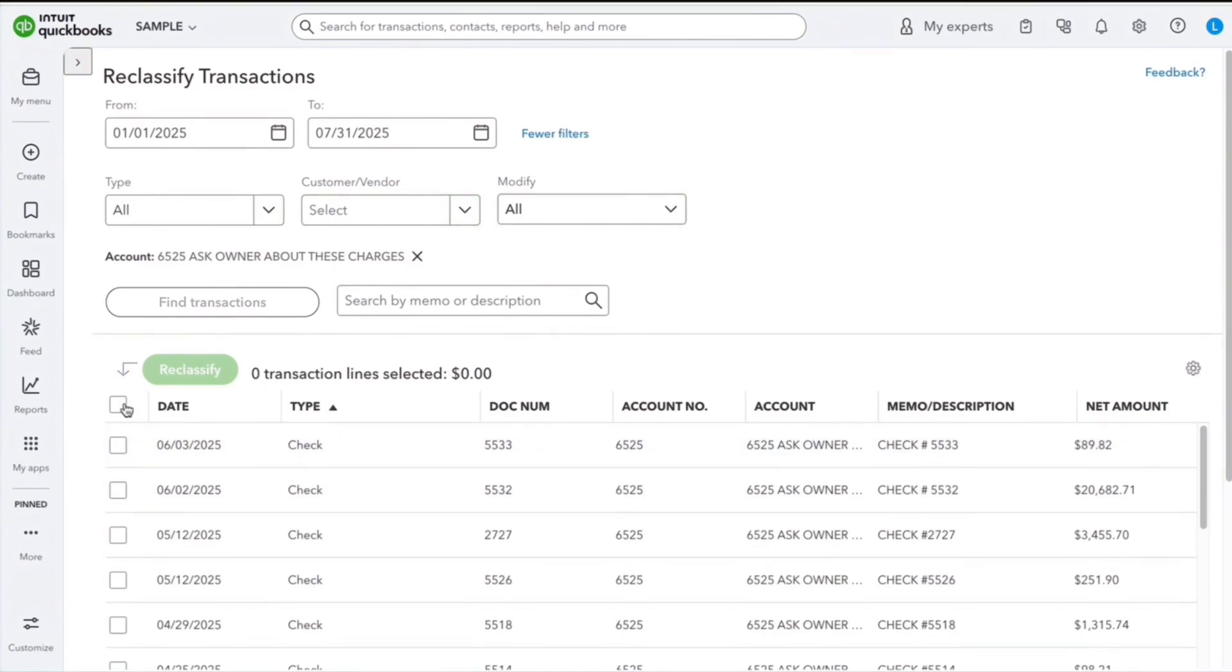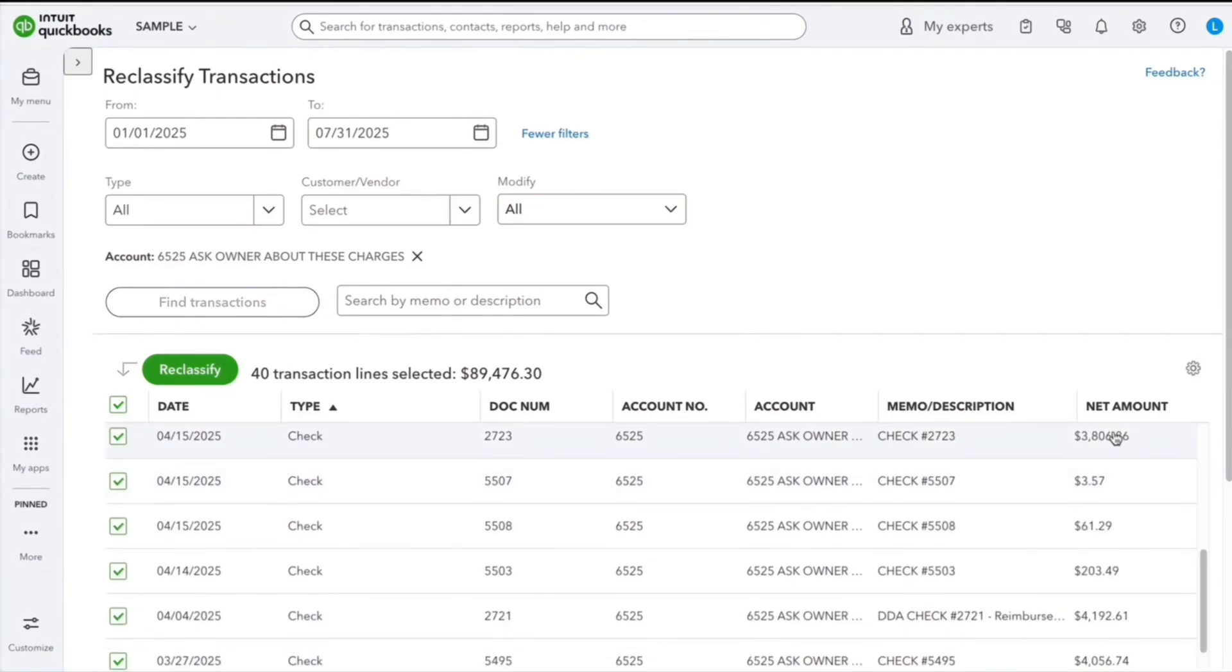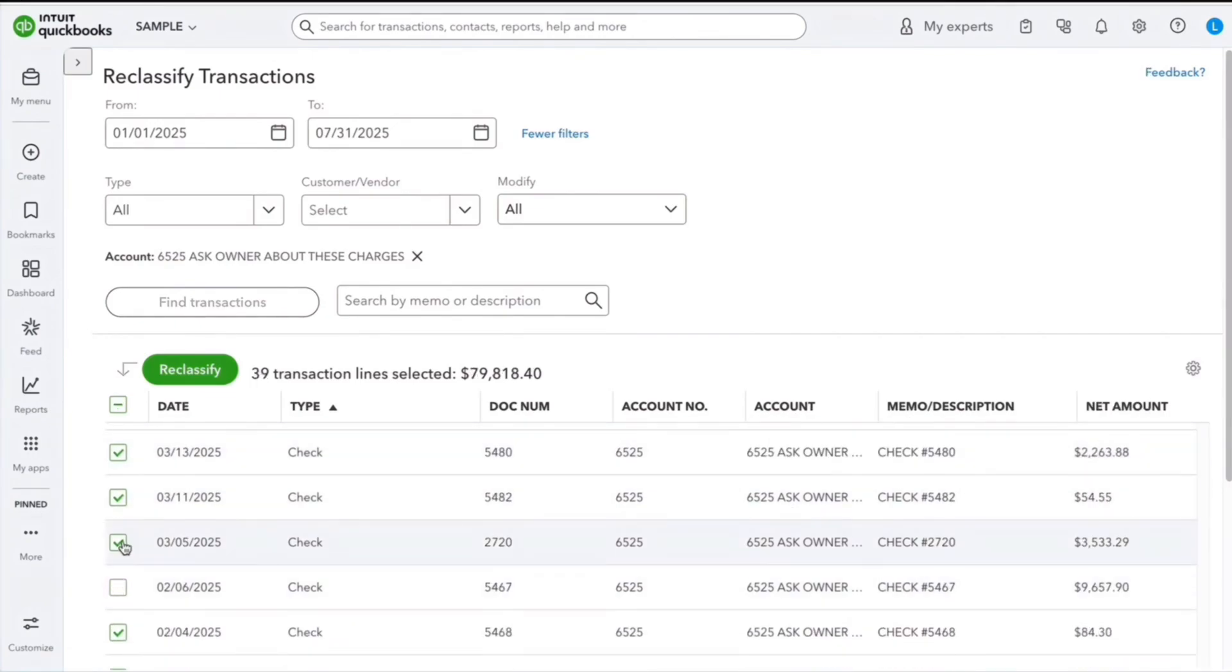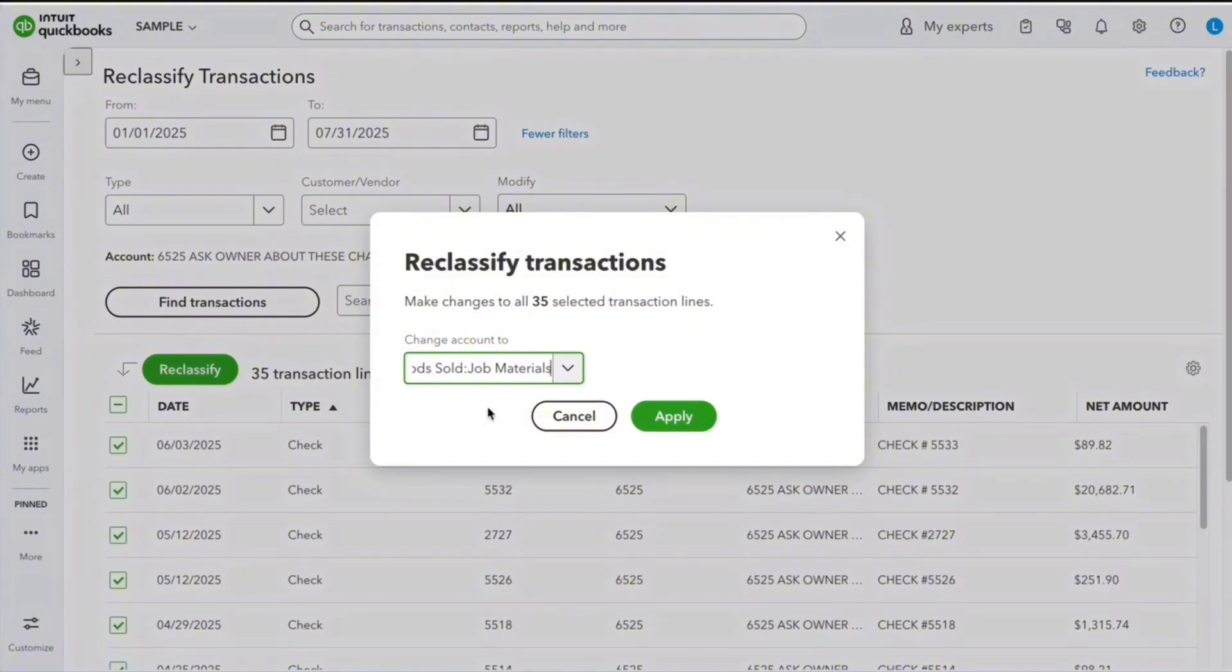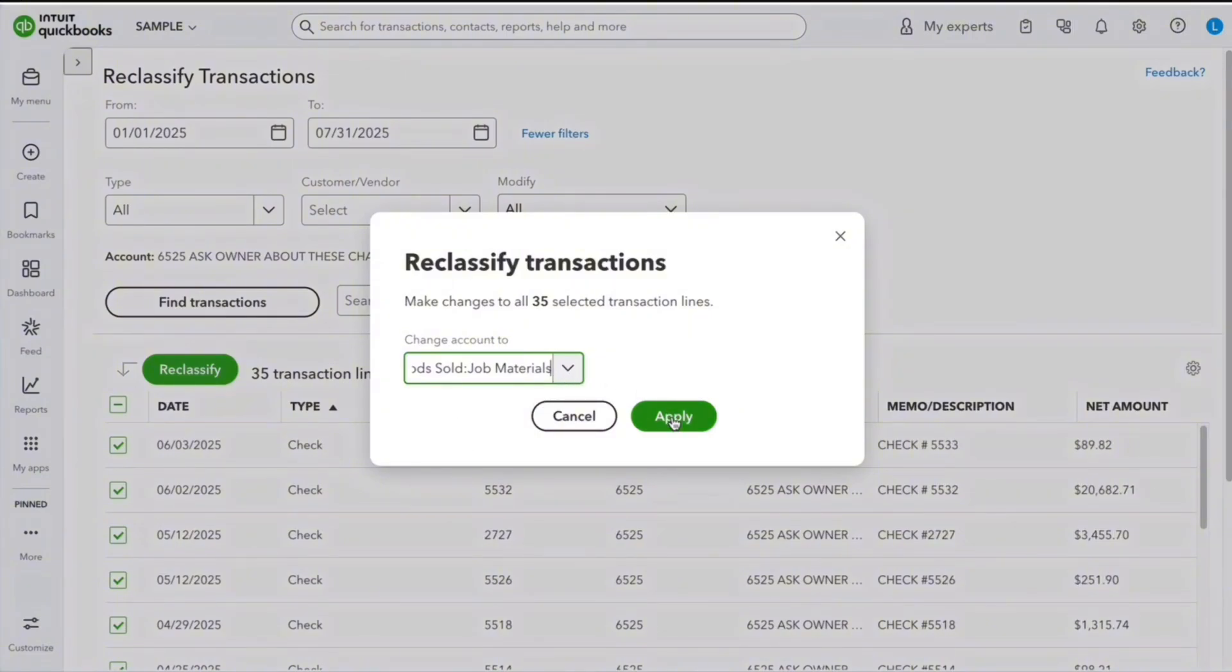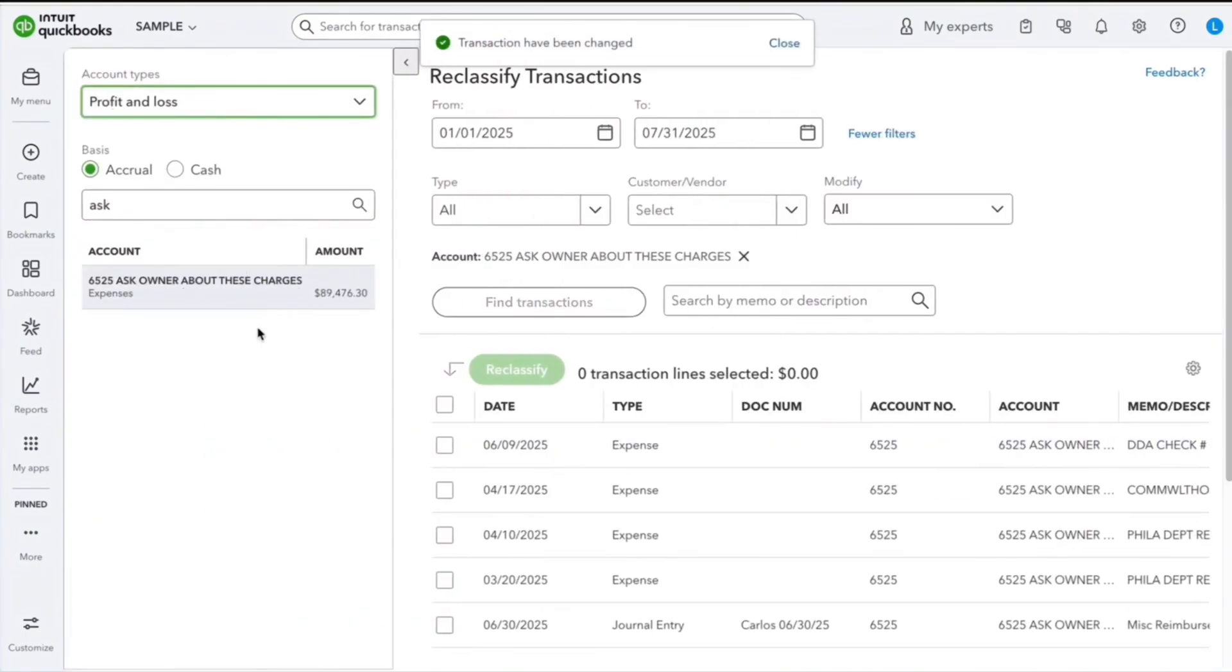I'm going to select these, and if there's any checks I don't want to include, I can uncheck them. Now from here, all I'm going to do is click this green button that says Reclassify and I can change the account. Once I select the account and click Apply, it's going to move all of those items from the Ask account to Job Supplies.